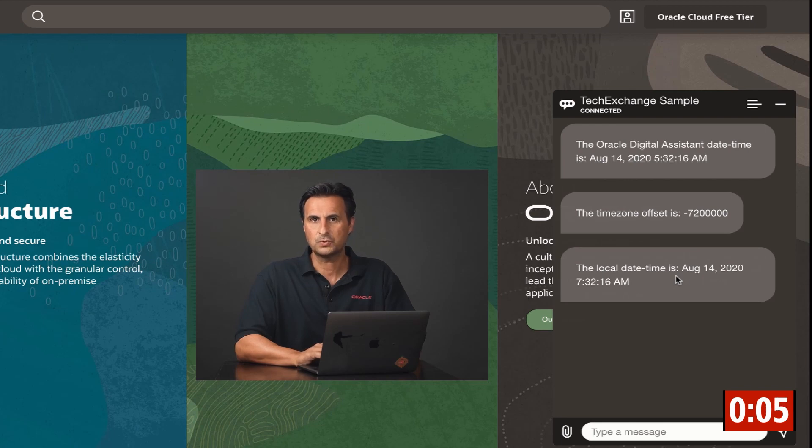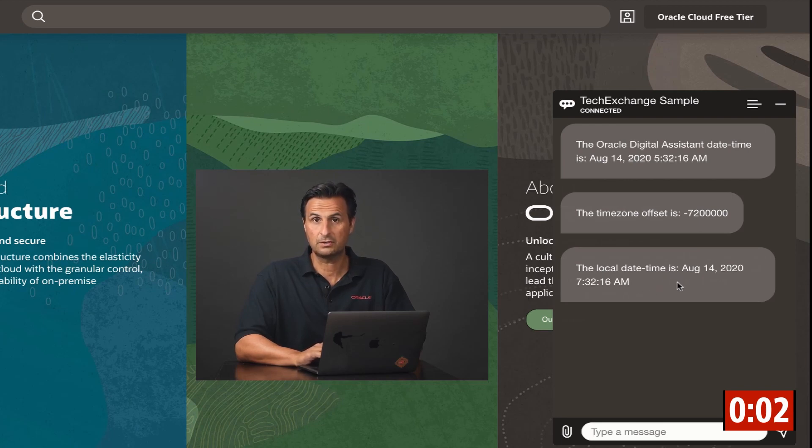And then, as I showed you in BotML, I do the computation. And this now is the current time that I have here in Germany.